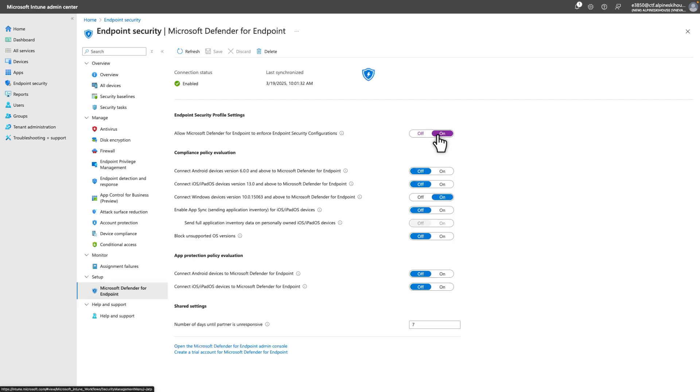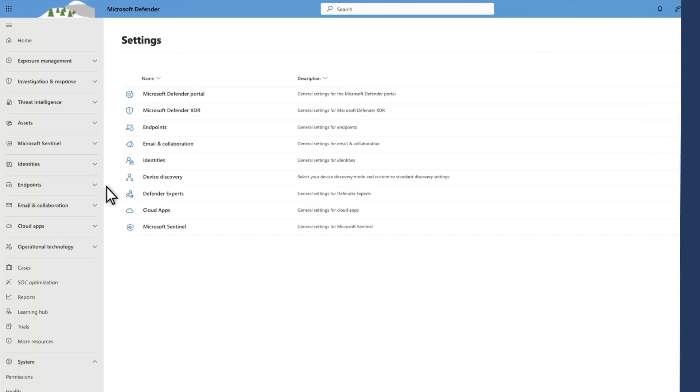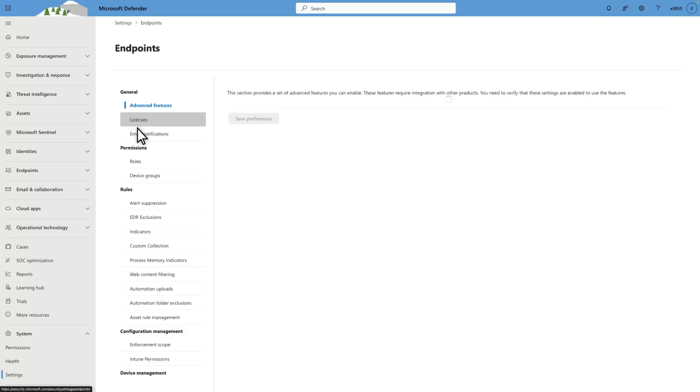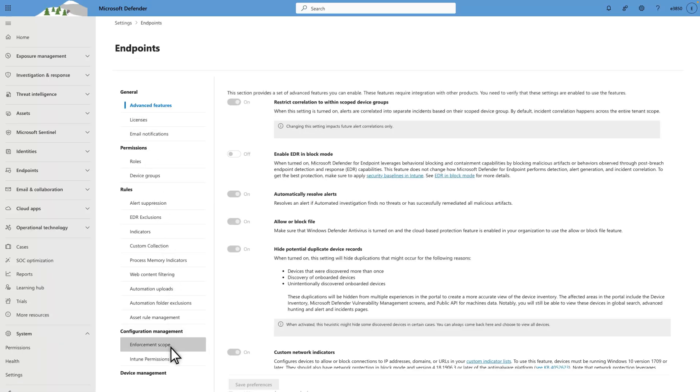Next, configure settings management in Defender for Endpoint. The second step is to configure security settings management in Defender for Endpoint. To do that, you must first enable security settings management. So, on the Settings page, select Endpoints, followed by Enforcement Scope.